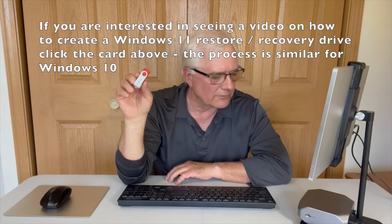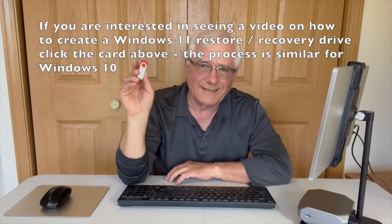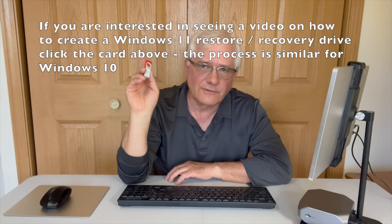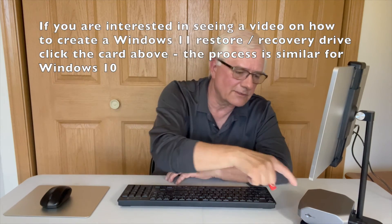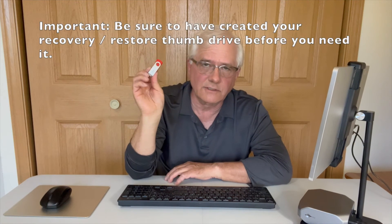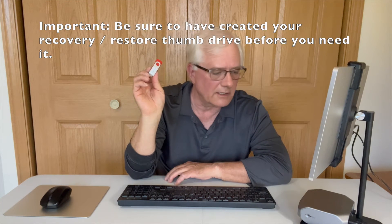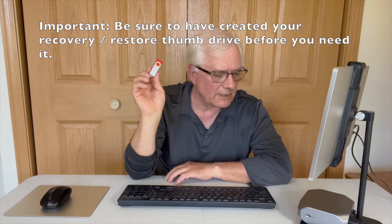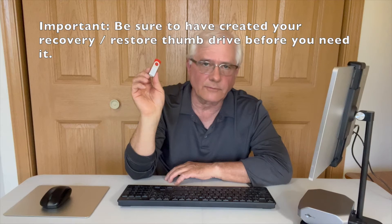So what do we need to get started with this process? Well, first of all, you're going to want to have made yourself a restore thumb drive, a Windows restore thumb drive. This thumb drive is unique to this device. When I first purchased this device, one of the first things I did is I created a restore thumb drive.